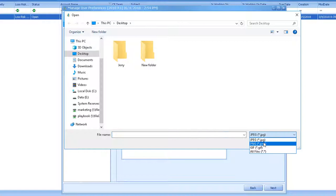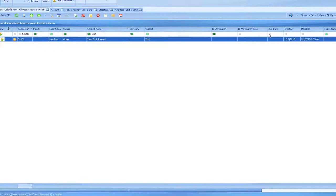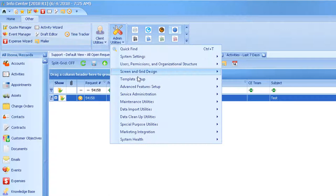At this point, you can close out of User Preferences. To add either of these fields to an existing template, go to the Other tab, Admin Utilities, Template Setup, and Template Administration.